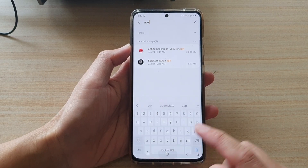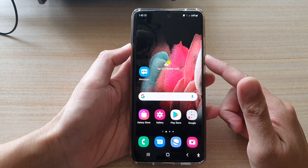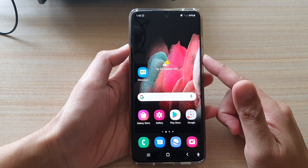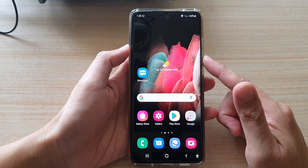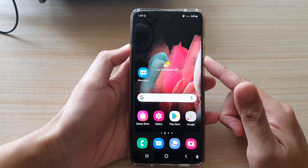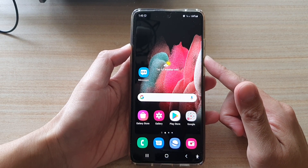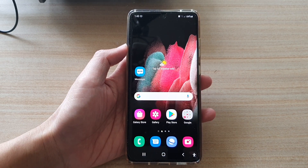So those are three different ways how you can find all the installation files on your Samsung Galaxy S21 series. Thank you for watching this video. Please subscribe to my channel for more videos.